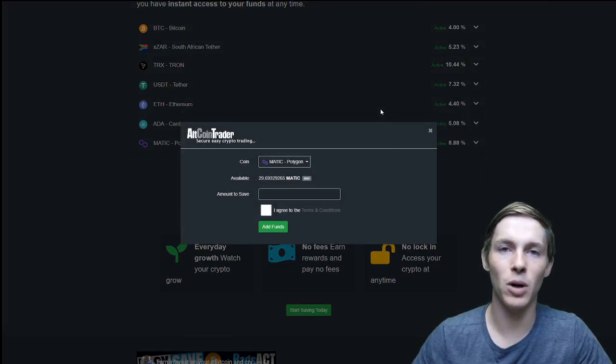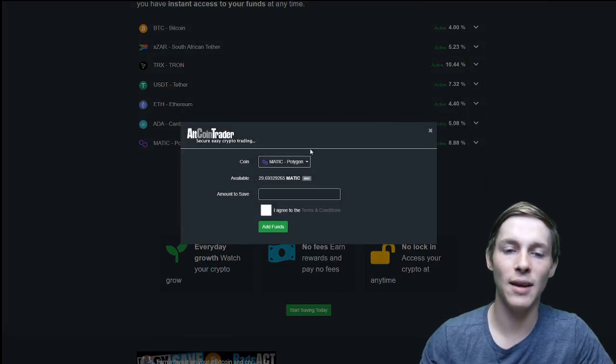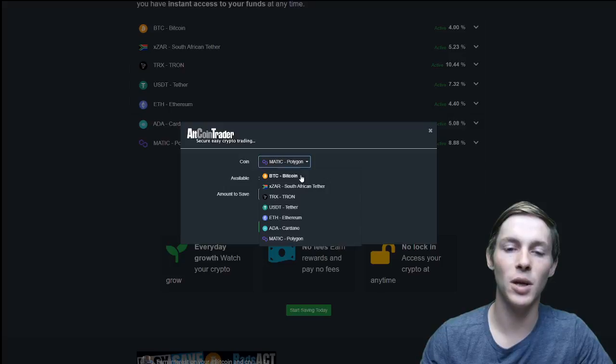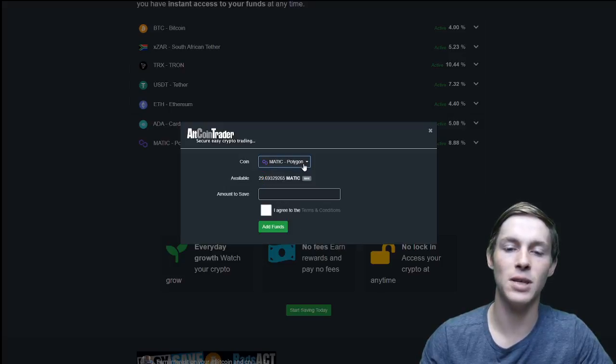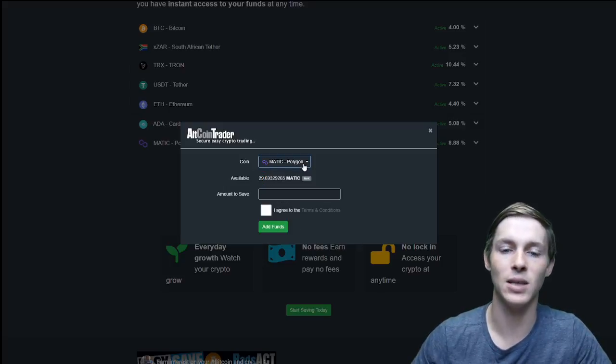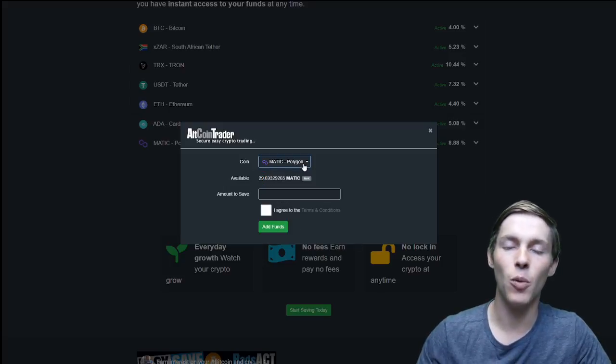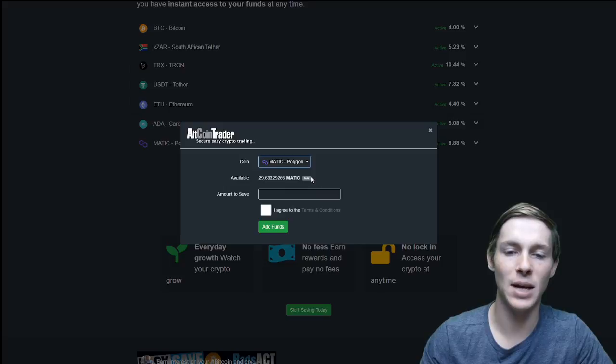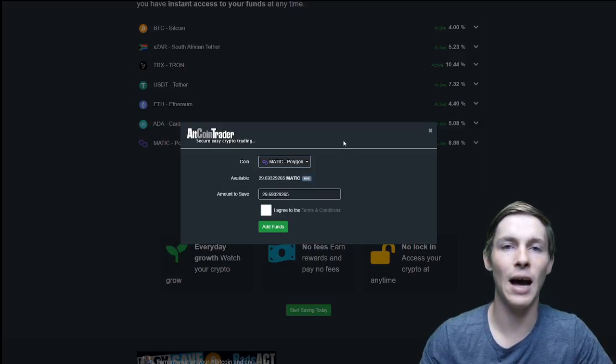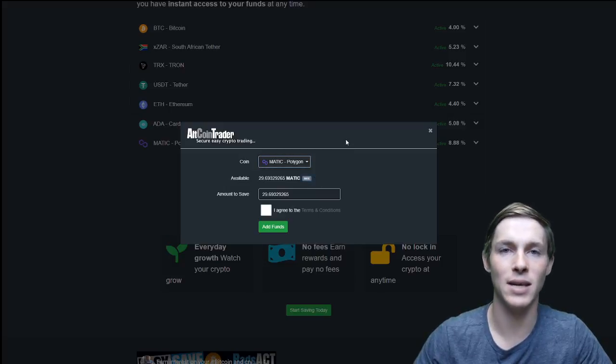A pop-up will appear like this and you can change the coin you would like to save here but if you select Matic, Matic will show. We have 29 Matic available and I am going to click the max amount.